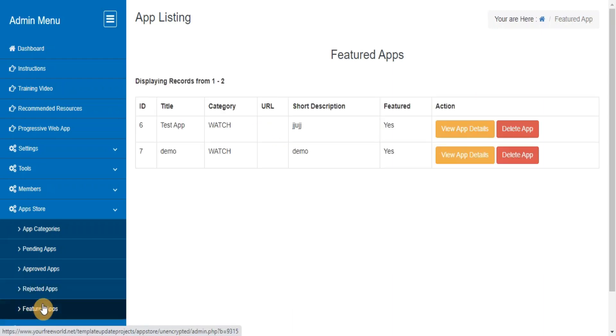Featured Apps. This section lets you track details of all the apps added by your members which are paid and approved by you to be used at your site as featured scripts.